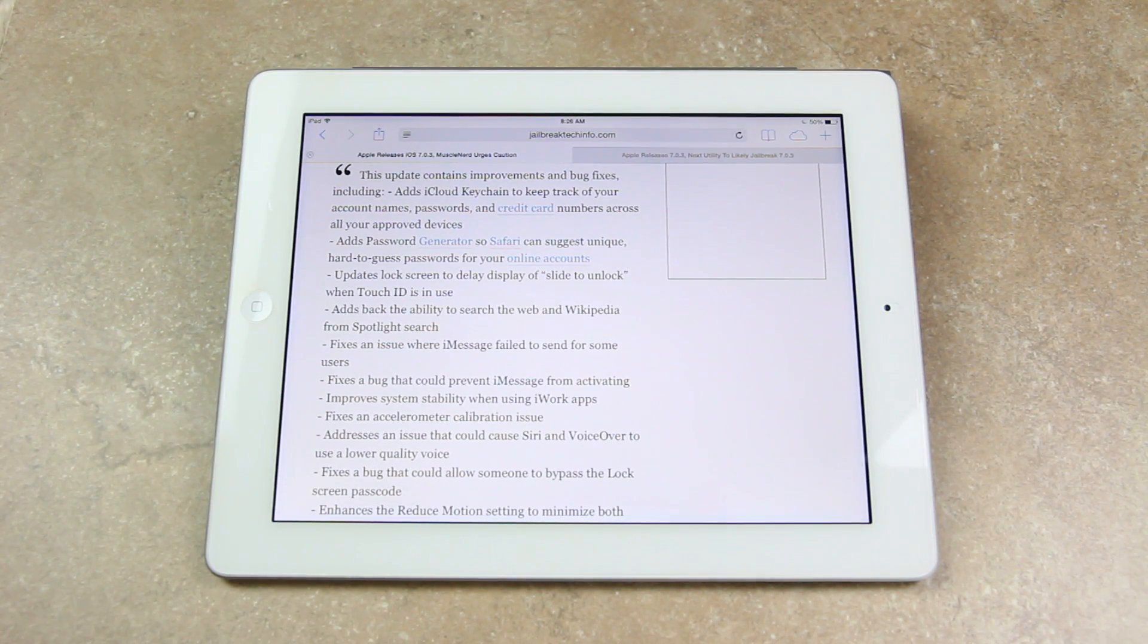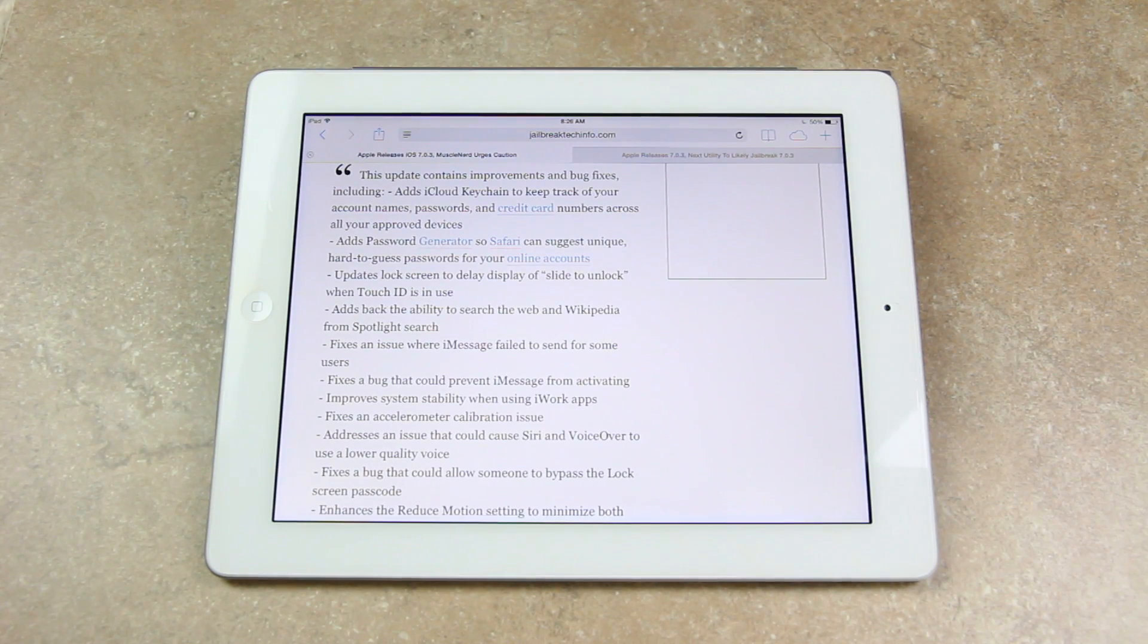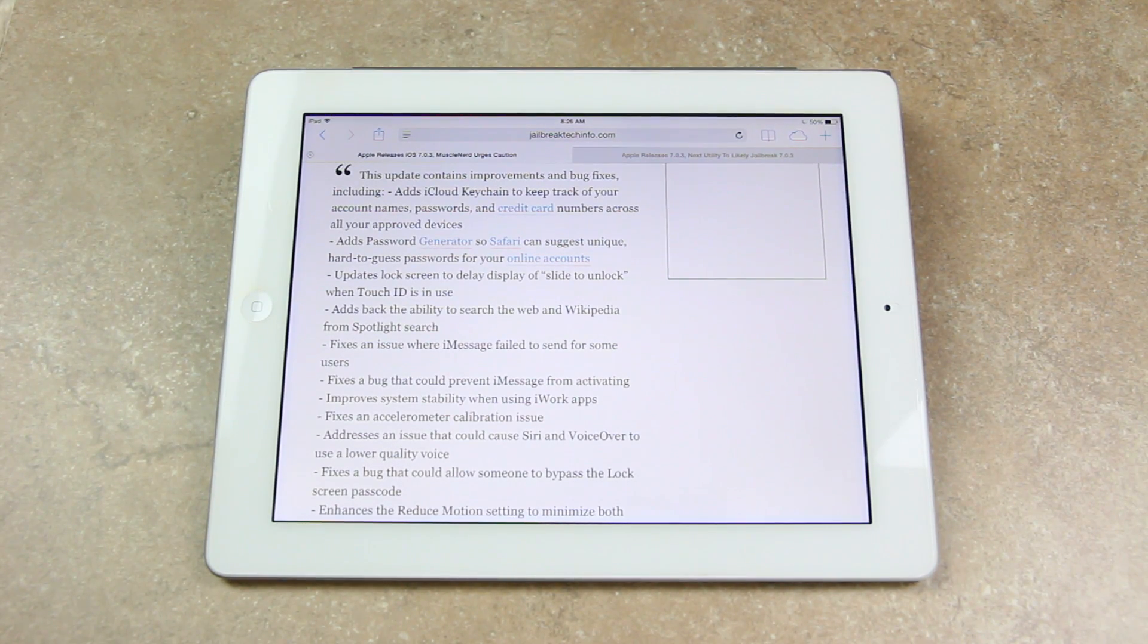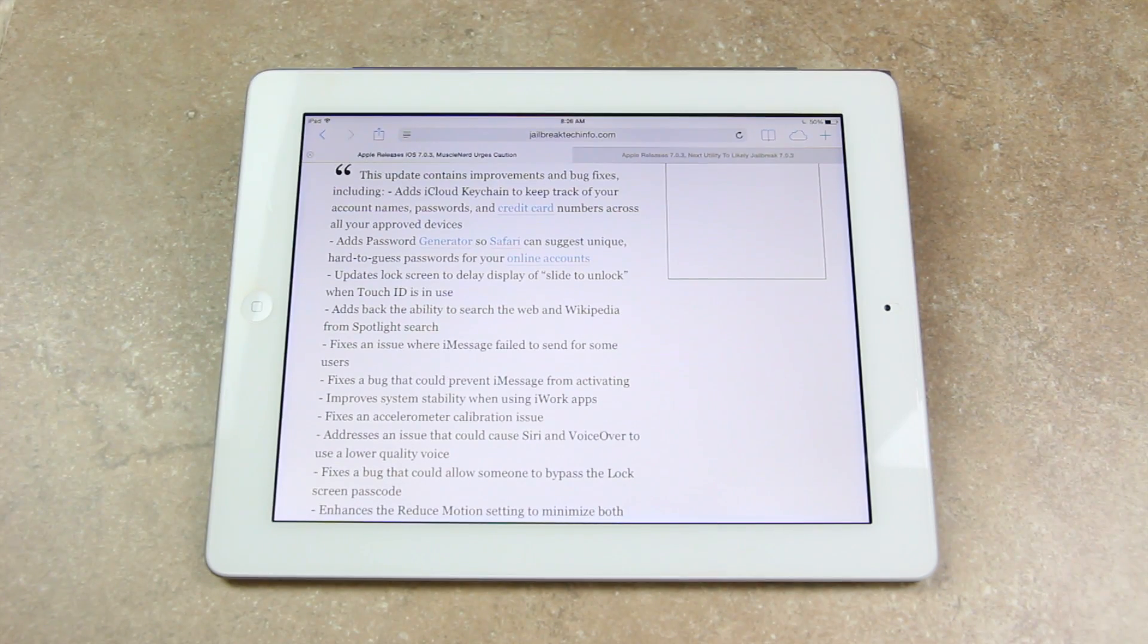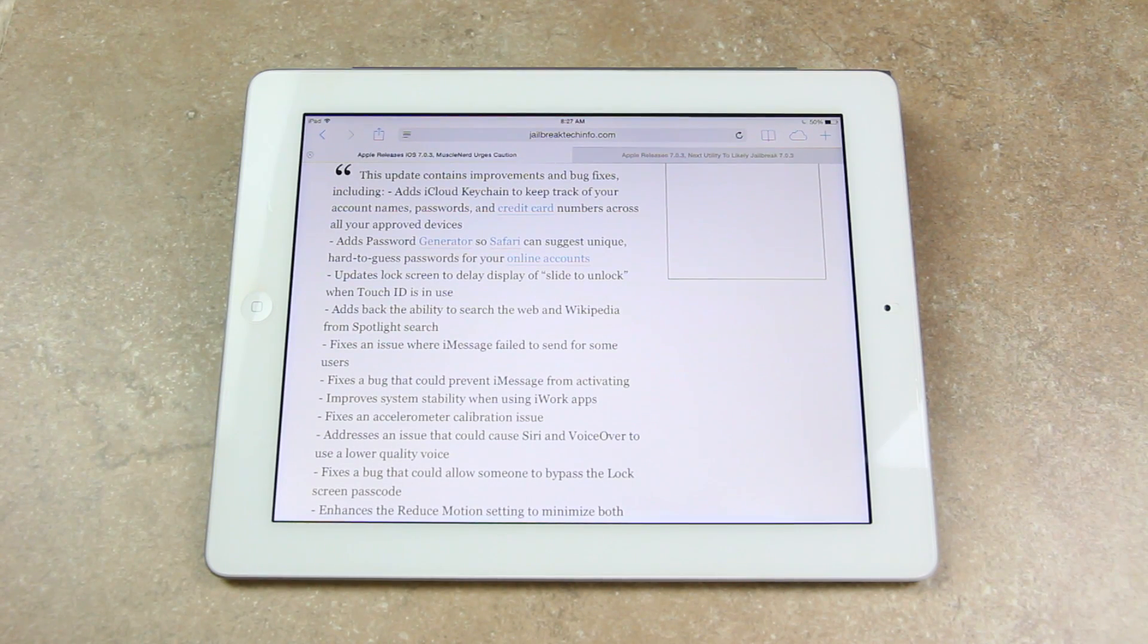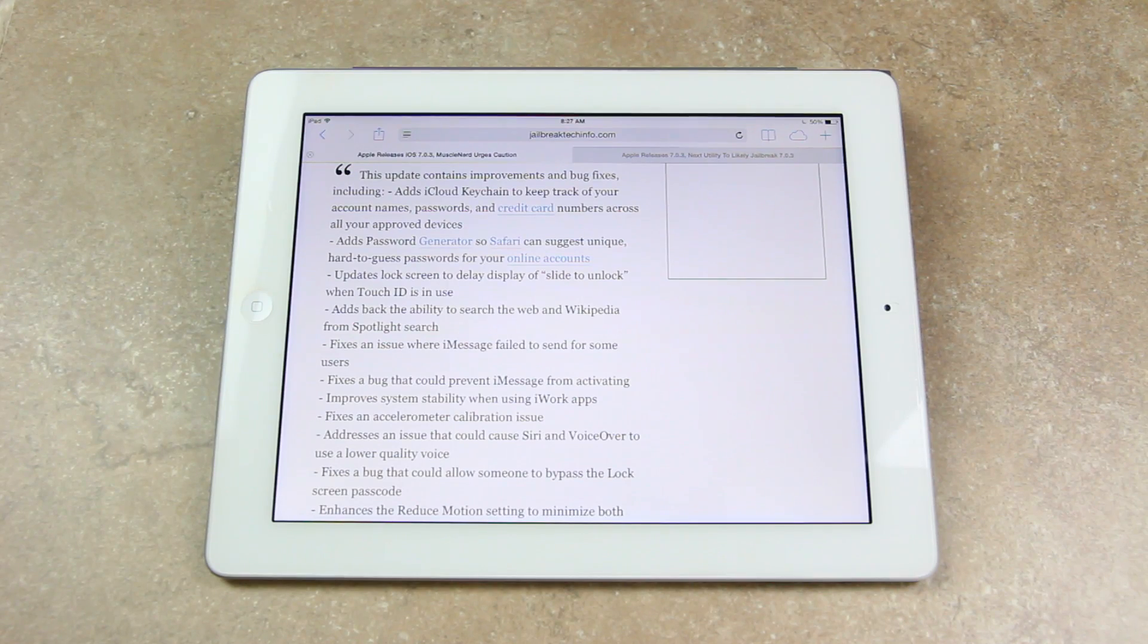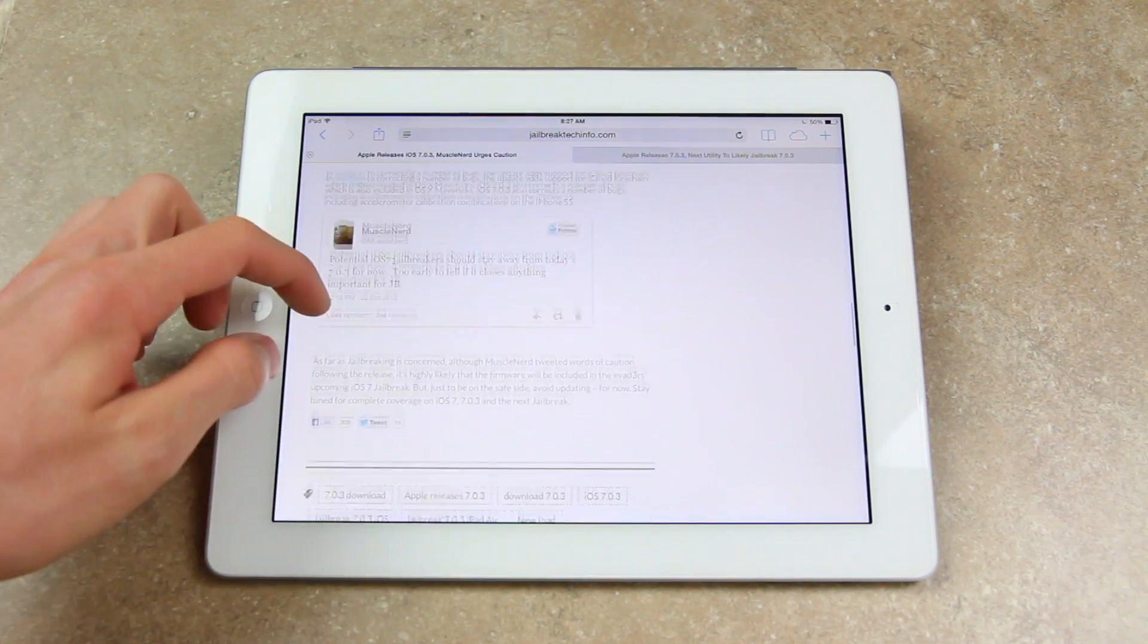but essentially the major things here are that iOS 7.0.3 adds iCloud keychain functionality, which allows users to store and save passwords on their iOS devices, and then they can even be accessed on an OS X-based device so long as it's running Mavericks. Now in addition, 7.0.3 also fixes a number of calibration issues on the iPhone 5S with its accelerometer. But that's really not what we're concerned about.